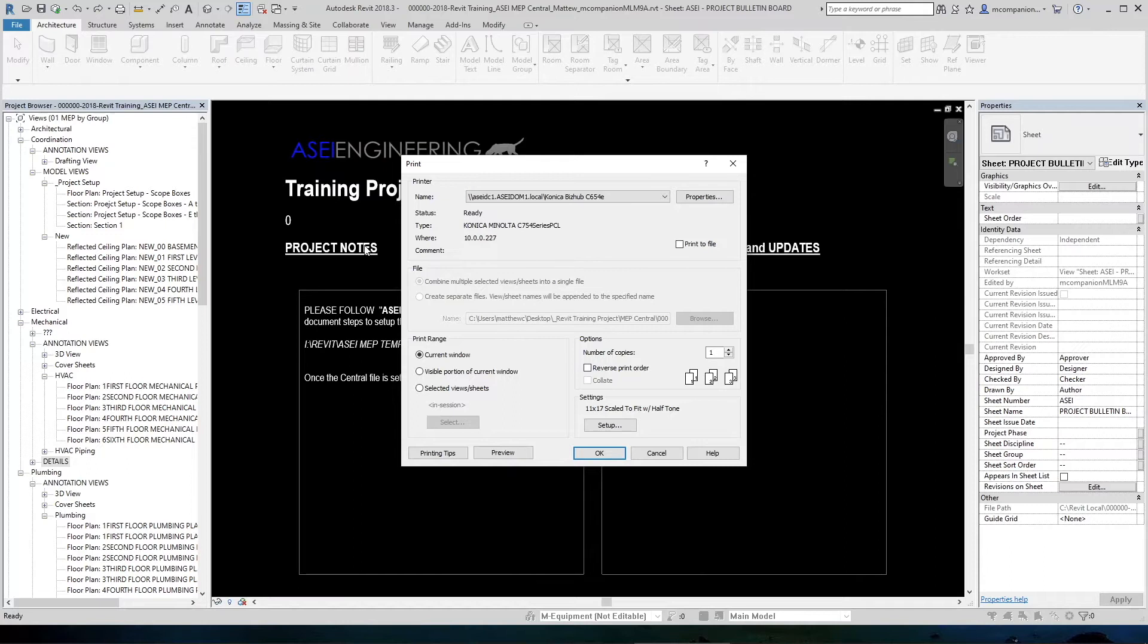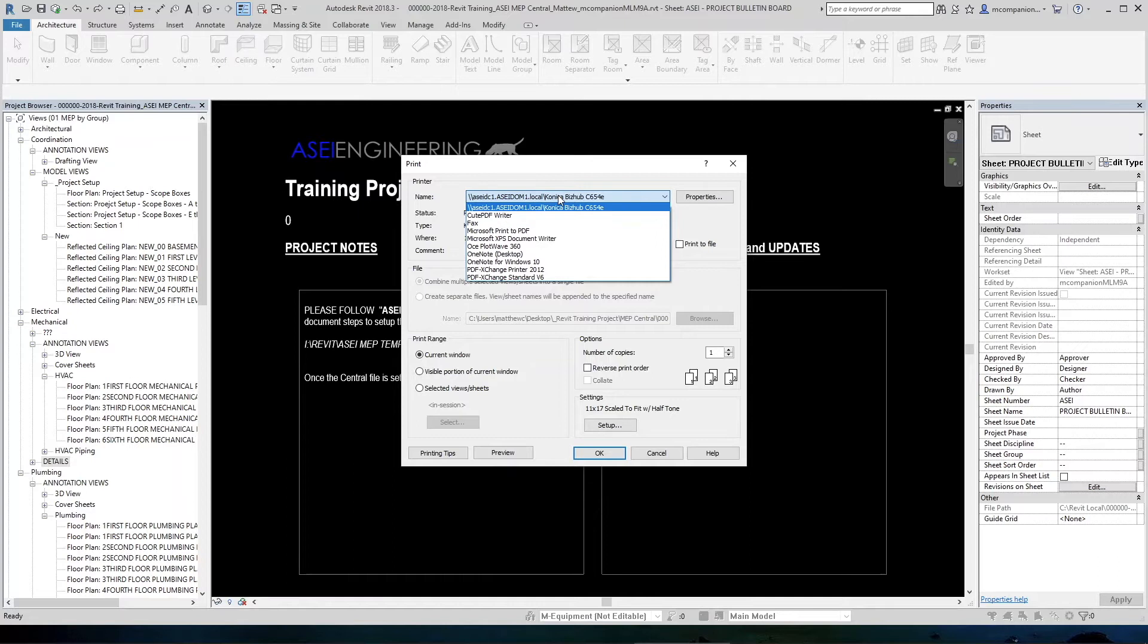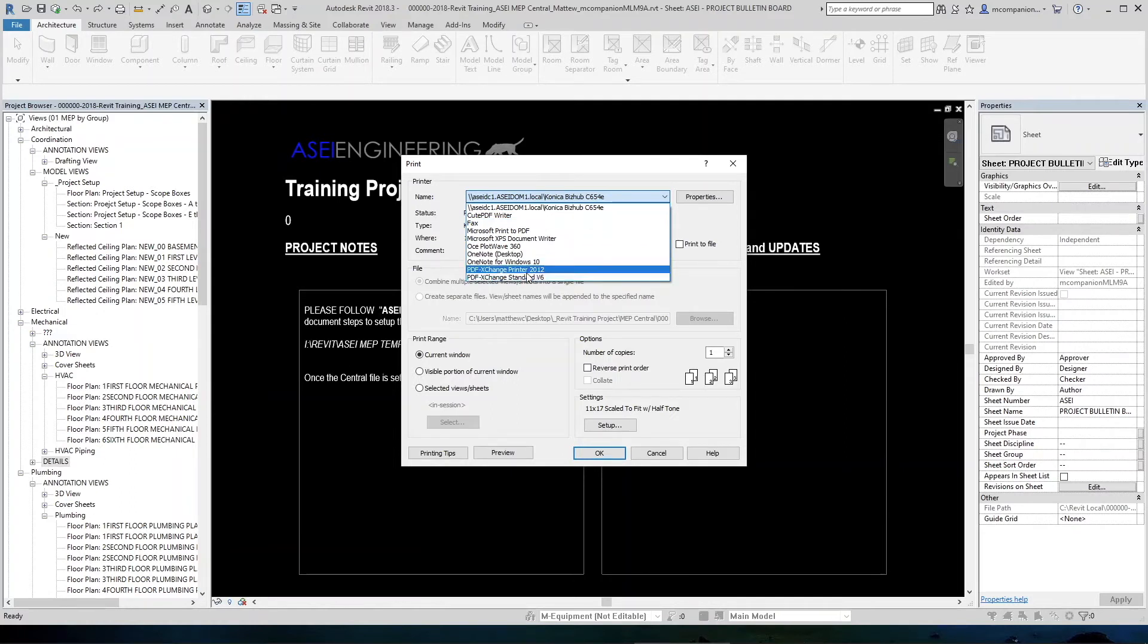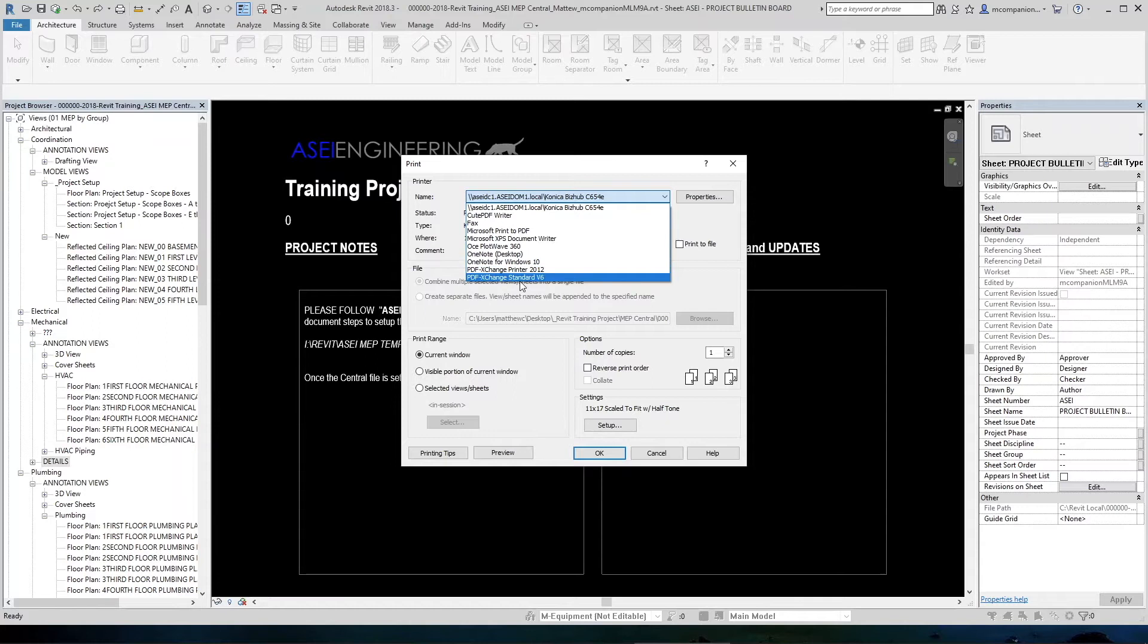So the first thing we need to do is select the printer. If we pull this down, now we have a list of printers. Cute PDF Writer and Adobe both work in Revit. So if that's what you have a full version of on your machine and it's in the list, then select that. All three are acceptable. I have the PDF Exchange Editor, so I'm going to choose that one because that's what's on my machine.